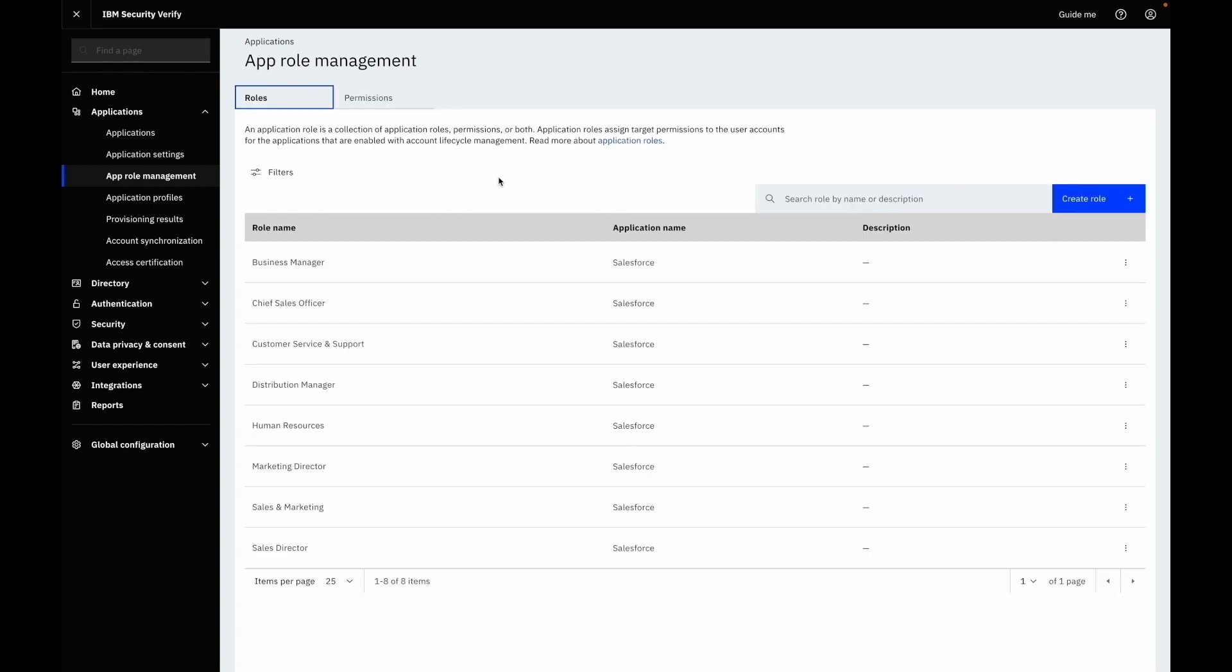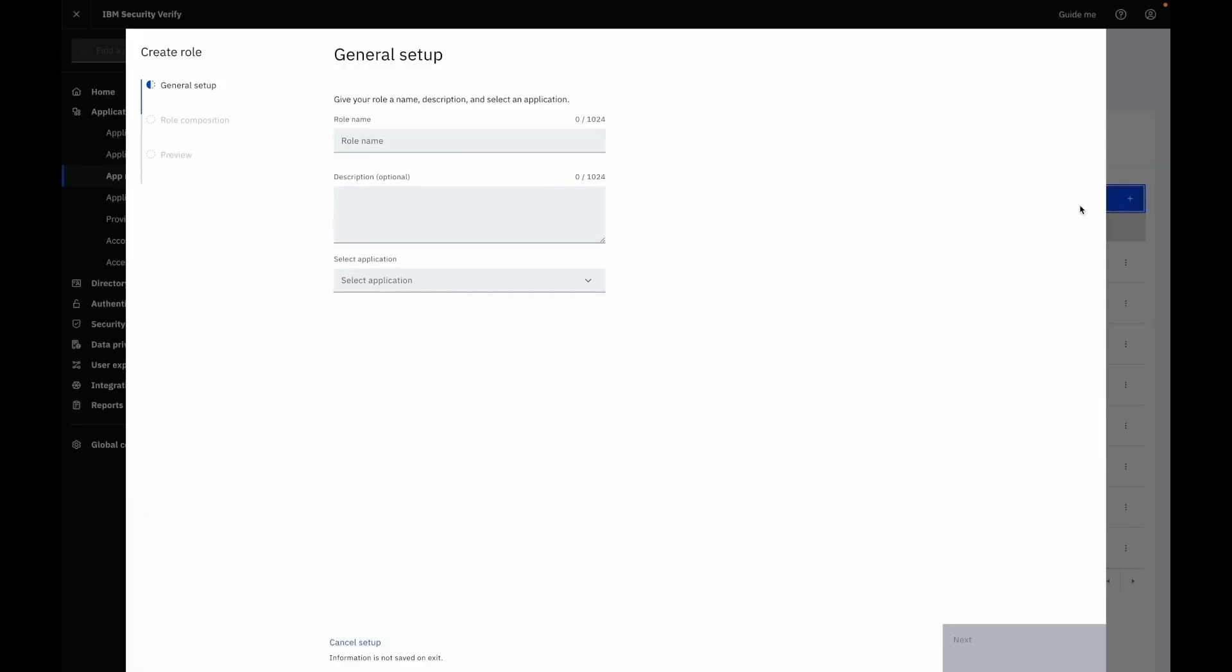Let's create a role and add users to them to assign specific privileges to a set of people for their business operations. Let's specify the name of the role as Marketing Supervisor and some description for the marketing supervisor's role to monitor the performance of employees in the marketing department.